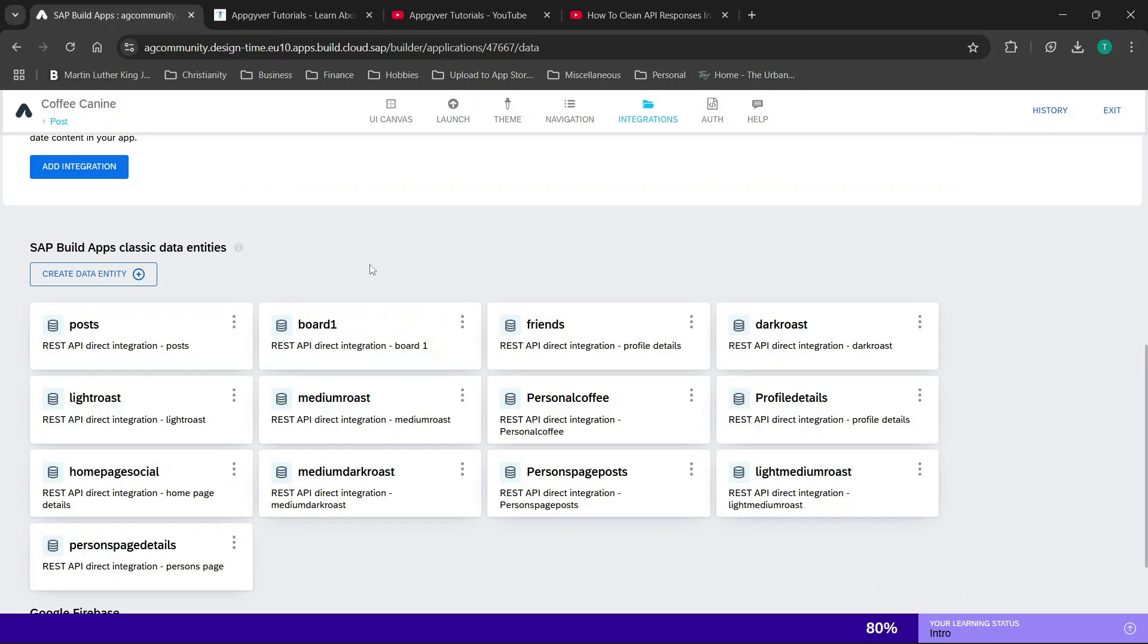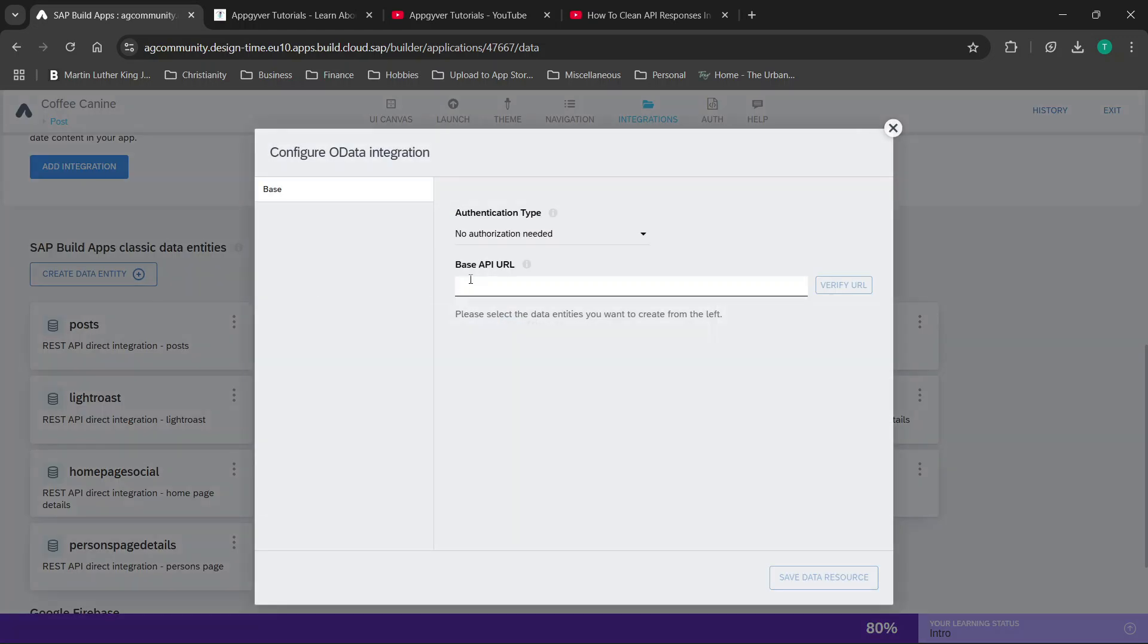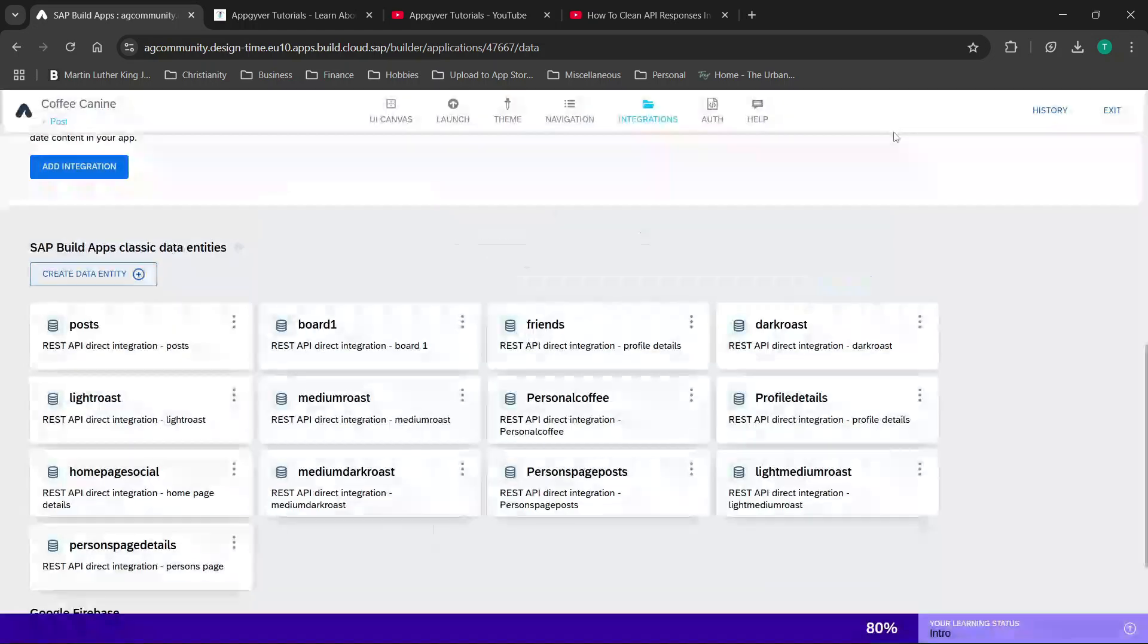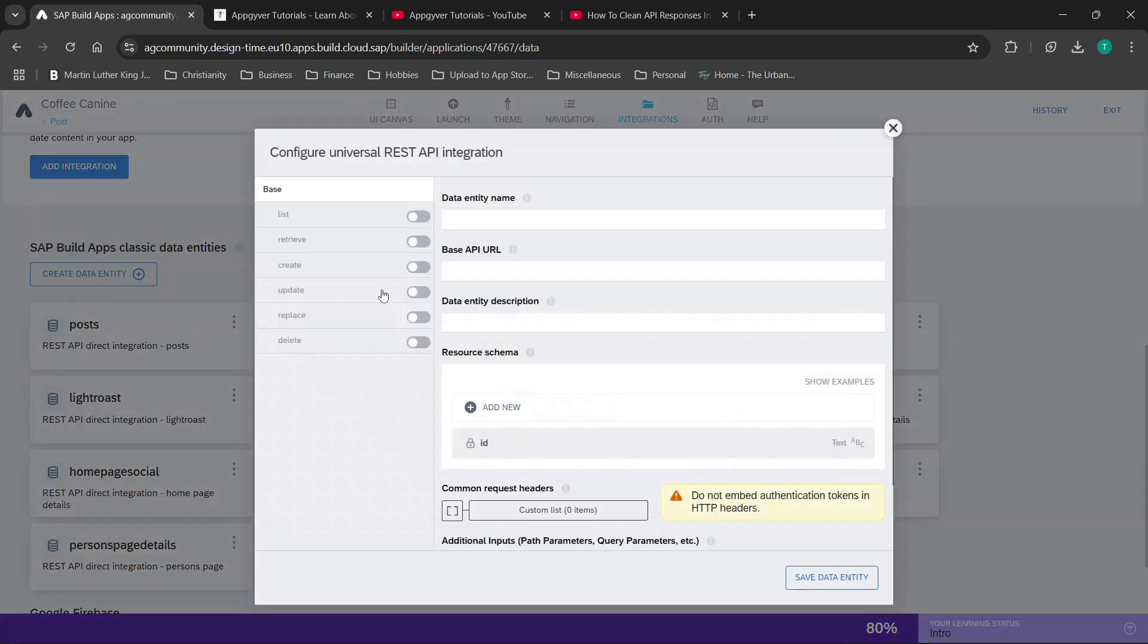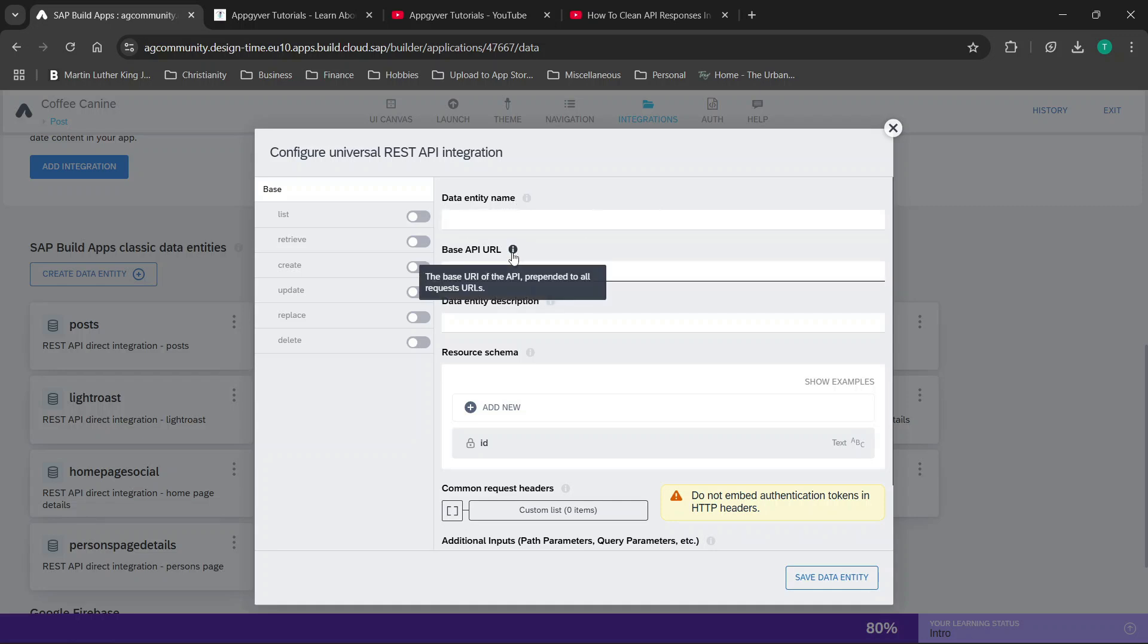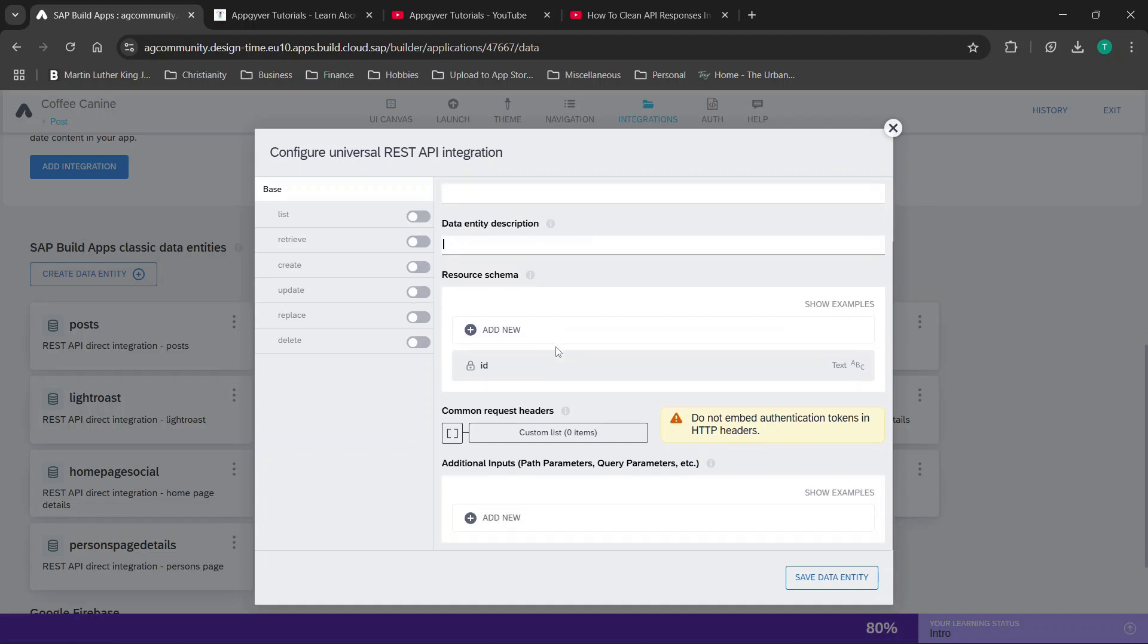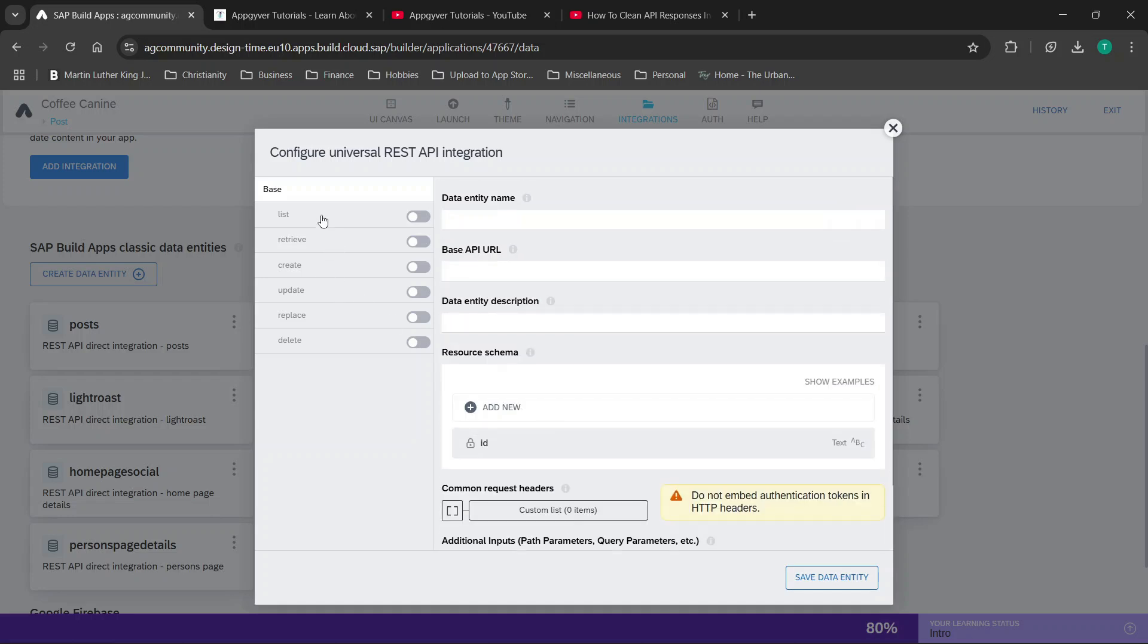This is very similar in the new option. So in the new SAP build apps, we have universal REST API or OData integration. OData is a very simple version. I prefer the universal API integration, and then basically you can just select the options that you want here. In the previous builder, it was over here in the right-hand corner. You'll choose your data entity name, and then very similar to the previous, you have your base URL, entity description, resource schema. So you basically set everything up here, and you can add additional query parameters here.